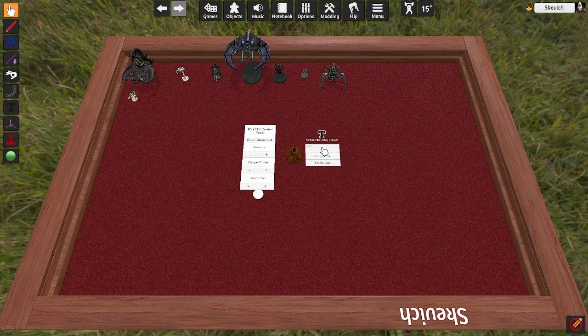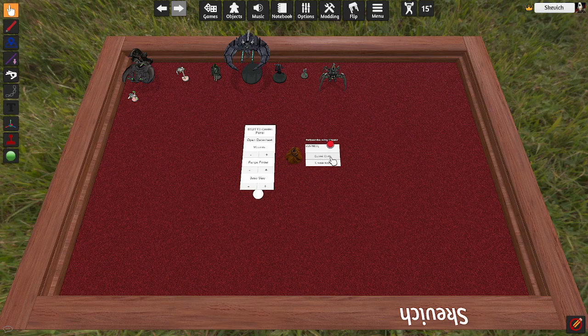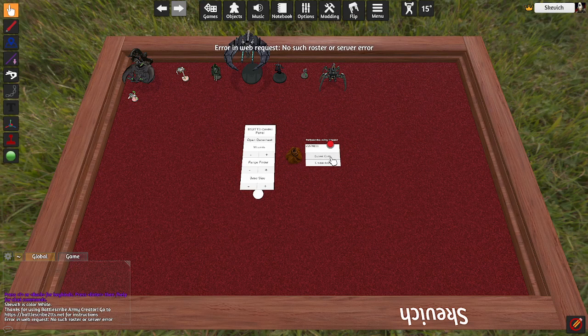Then what you're going to do is where it says Code here on the Battlescribe Army Creator, click Code and hit Control-V to paste your code. And then you submit your code.